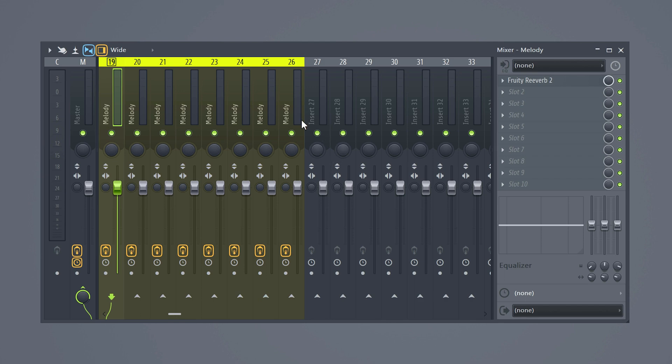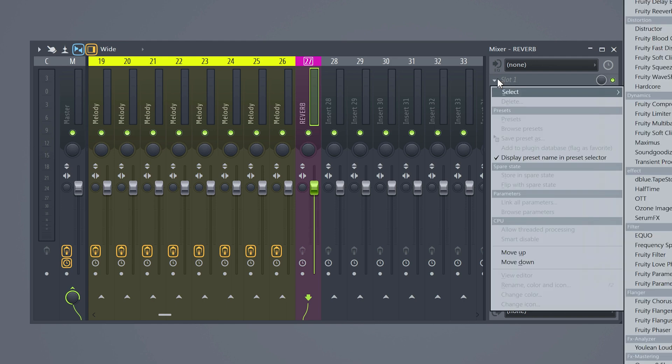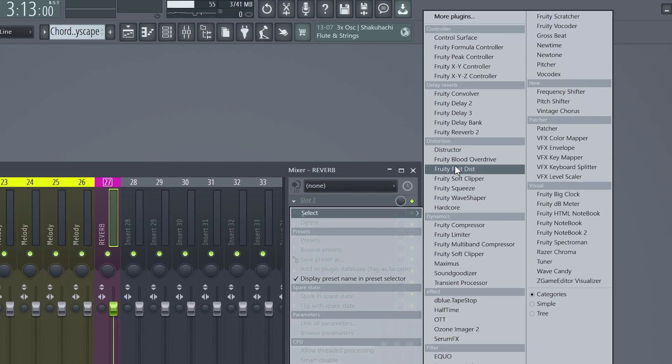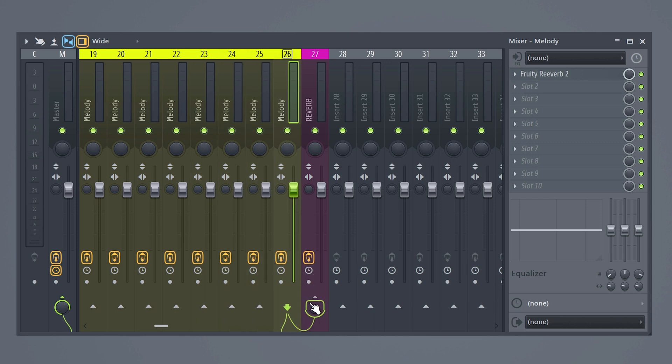The next tip is gonna save your ass for real. Let's say you've created a beat and you've been adding reverb to eight different sounds — that means you're using eight different reverb effects at the same time. That's insane. If you have no reason for doing that, then simply don't do it. Instead, create a reverb bus by adding the effect to a mixer track, then route all the sounds that need reverb to that bus. Here you can change how much reverb you want to go through the signal. Now your CPU won't overheat.